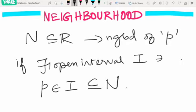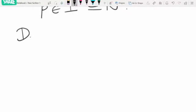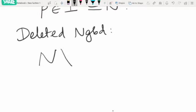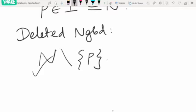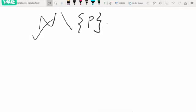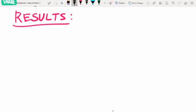Now let us see what is meant by deleted neighborhood. The deleted neighborhood of a point is nothing but a neighborhood of a point excluding the point itself. If N is a neighborhood of P, then N minus {P} is the deleted neighborhood of P.